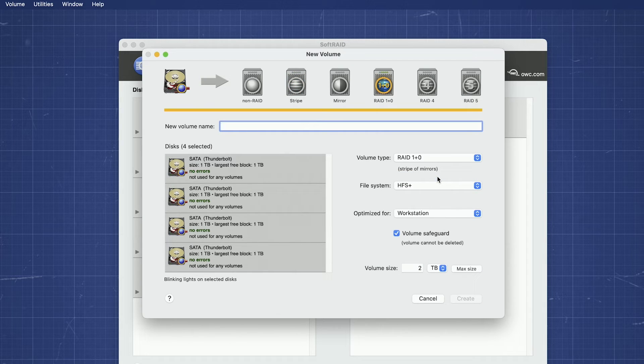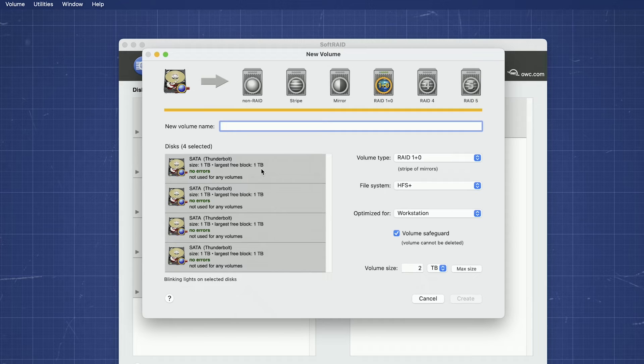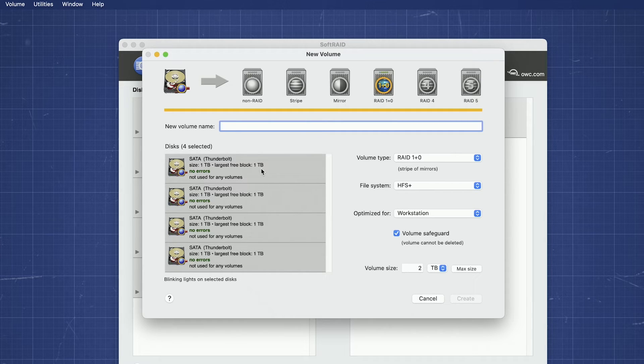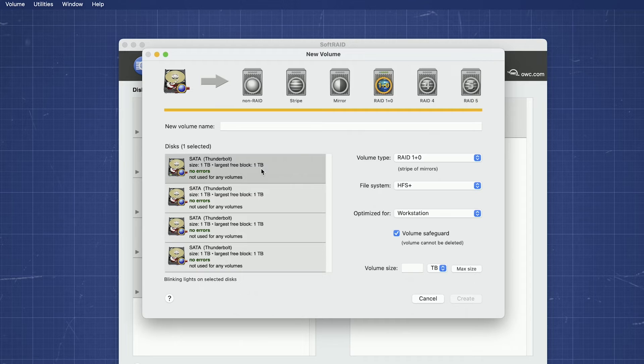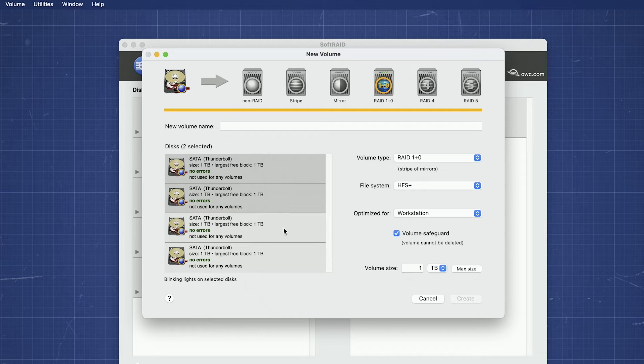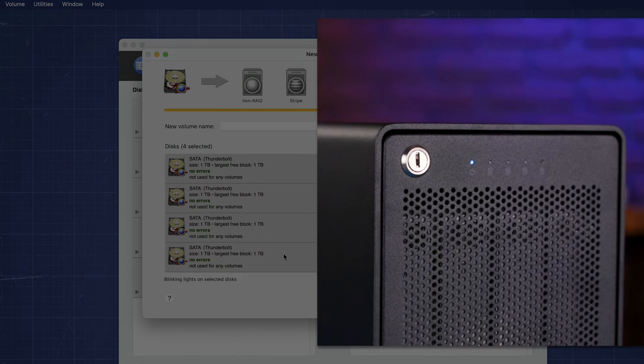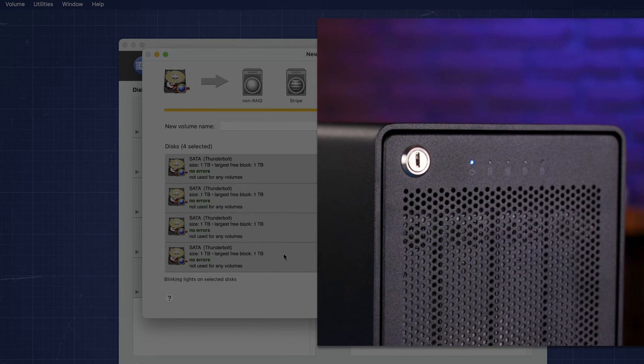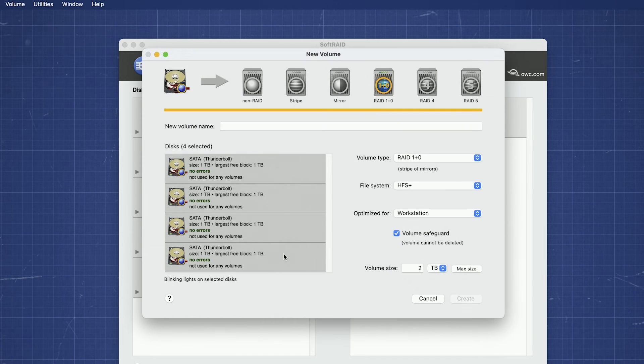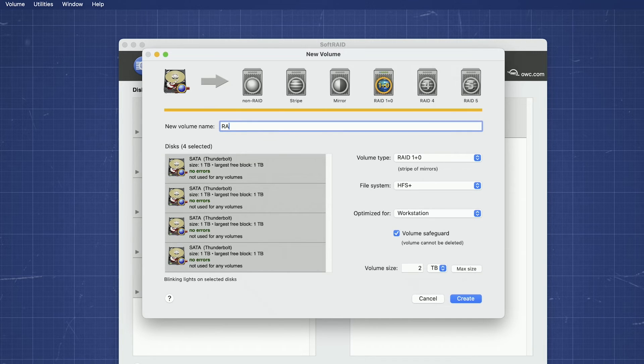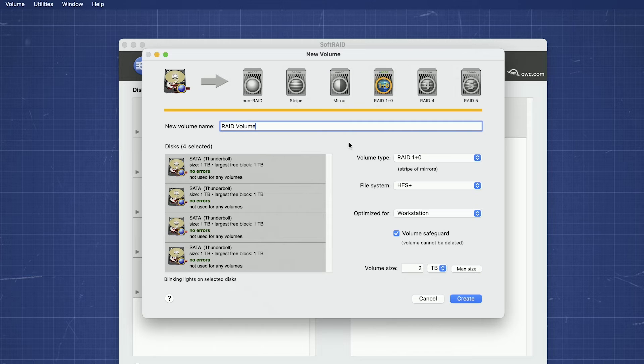From the Disk list on the left, select which drives you'd like to use to create your SoftRAID volume. Use Shift-click to select a group of them and Command-click to select or deselect individual ones. All the drives you have selected will have their indicator lights flashing. Next, give your RAID volume a name. We're just going to call ours RAID Volume, because we're creative like that.